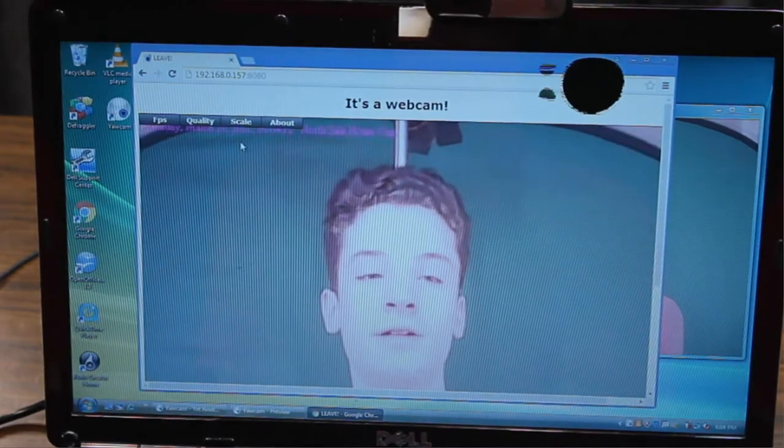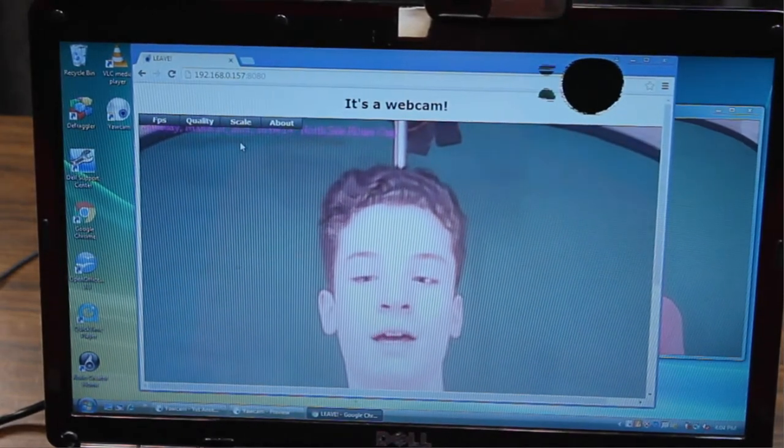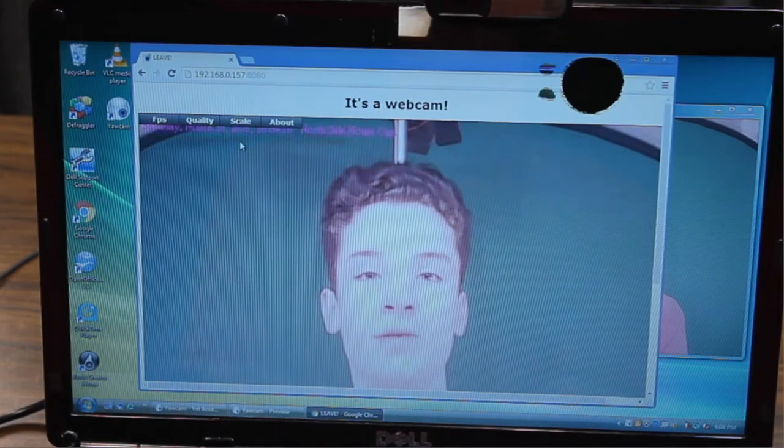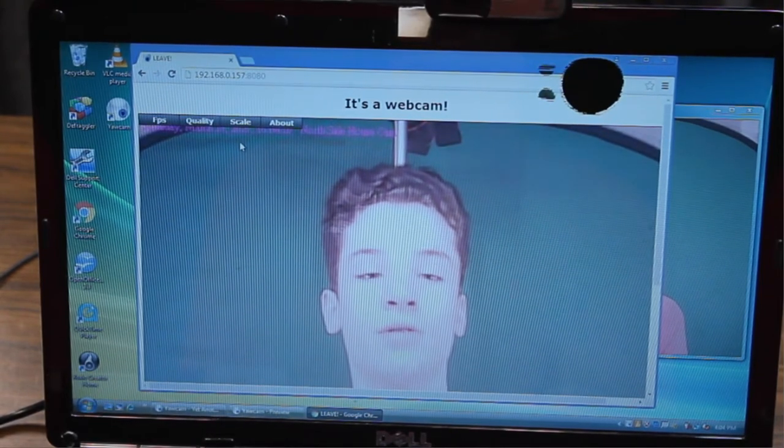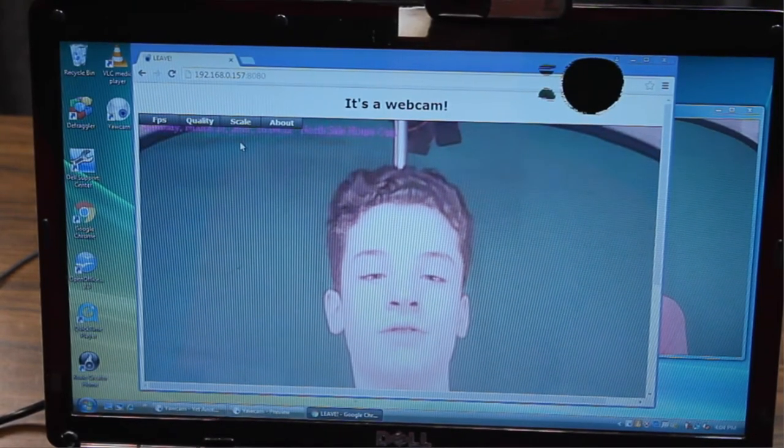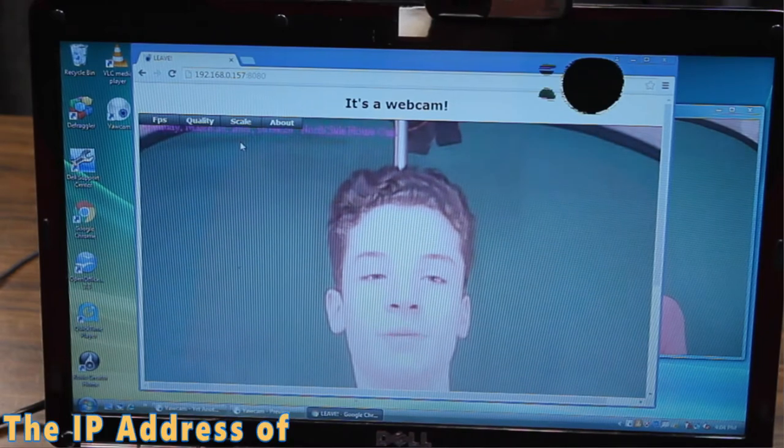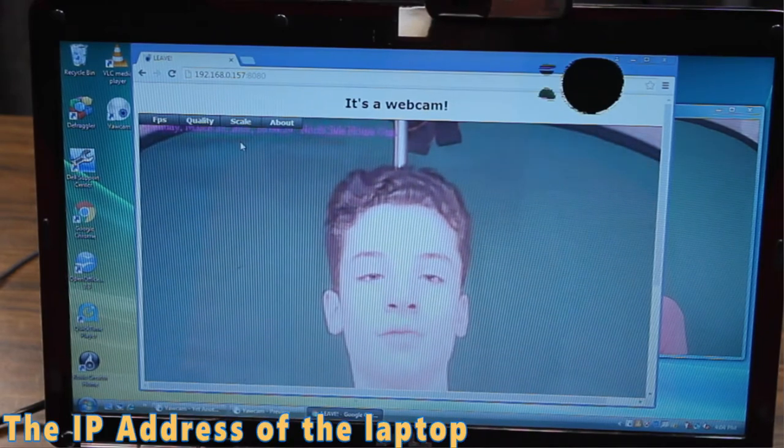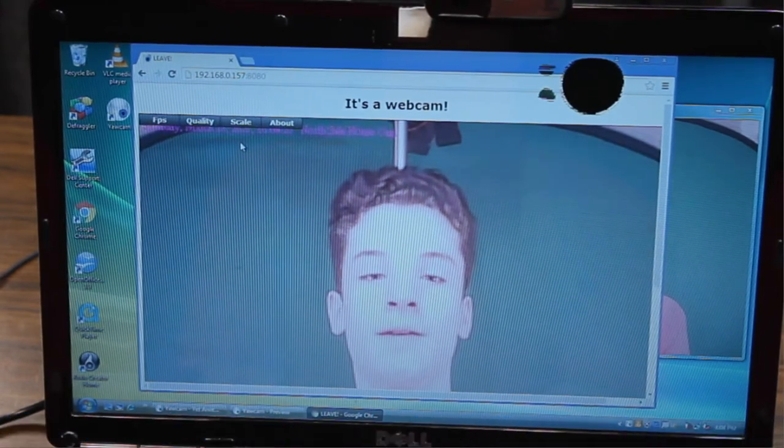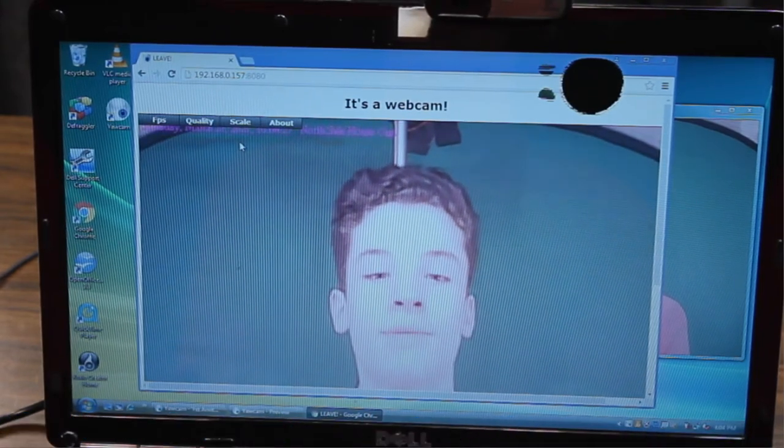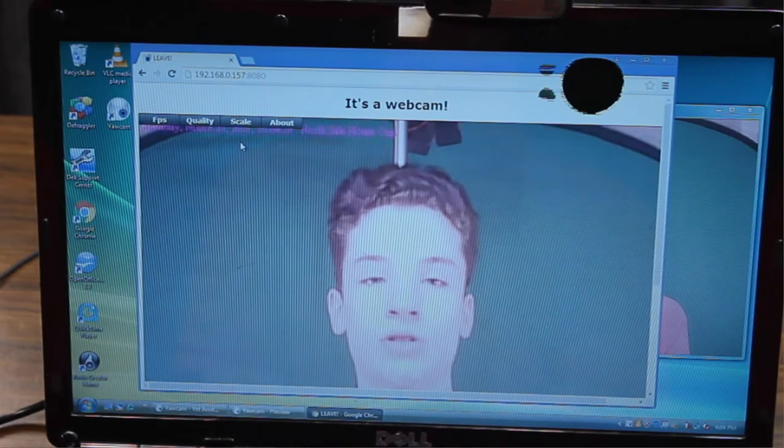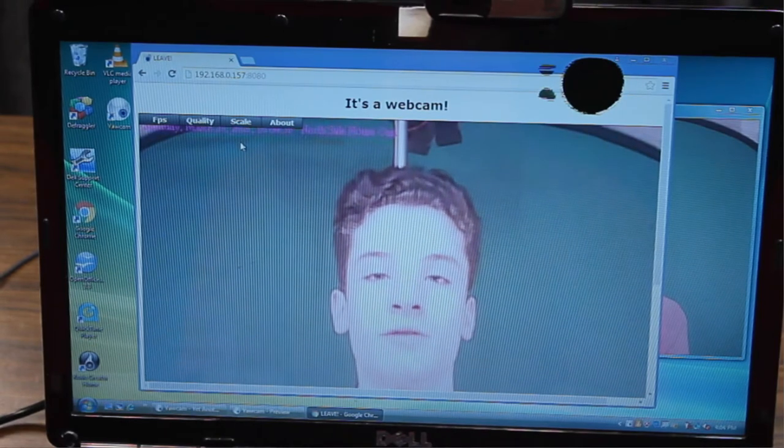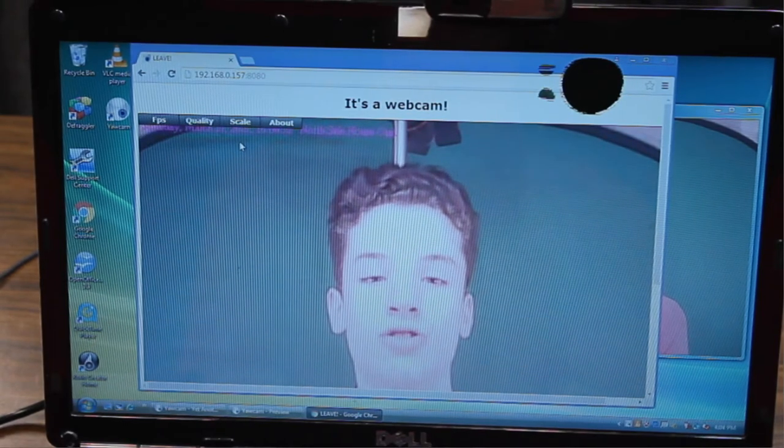Now you can access this webcam anywhere on your network, on any of your computers. If you type in the IP address, followed by the port number there, it will show up. And you can use password encryption, so you put that in first to make it more secure.